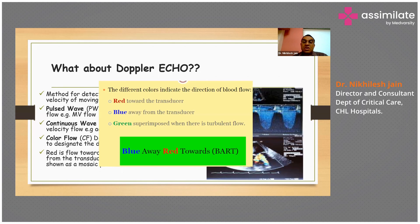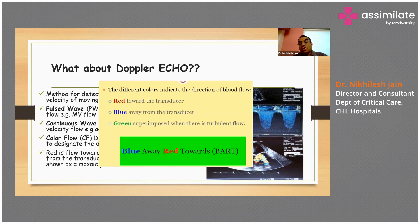The different colours indicate the direction of blood flow. Red is towards the transducer, blue is away from the transducer, and green is superimposed when there is turbulent flow. When both red and blue flows come together as turbulent flow, it is seen as green.